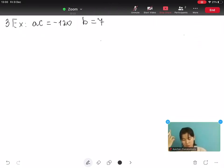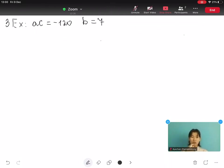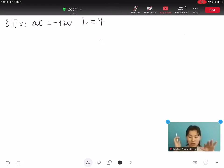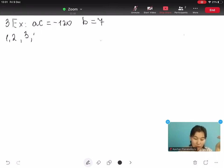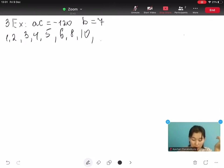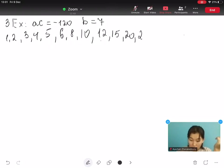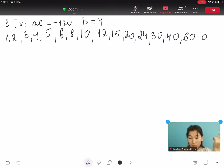Here is another example: A times C equals minus 120 and B equals 7. What two numbers multiply to give minus 120 and add to give 7? The factors of 120 are plus and minus: 1, 2, 3, 4, 5, 6, 8, 10, 12, 15, 20, 24, 30, 40, 60, and 120.